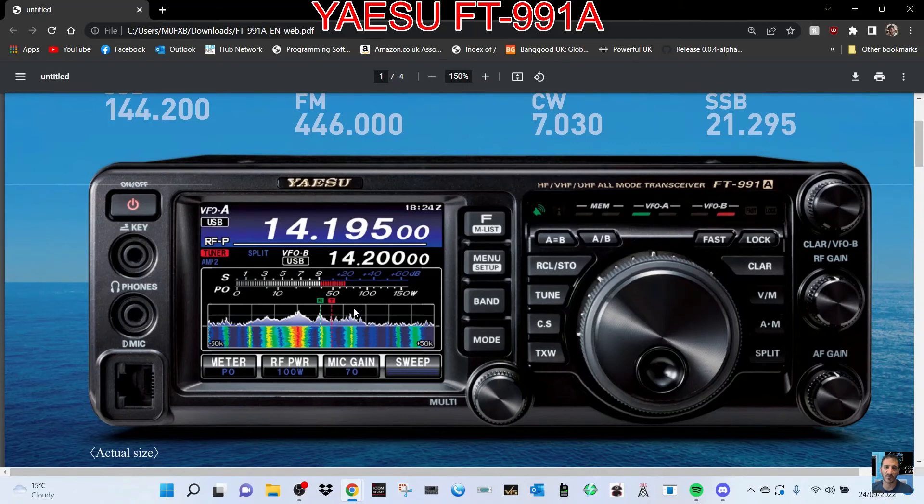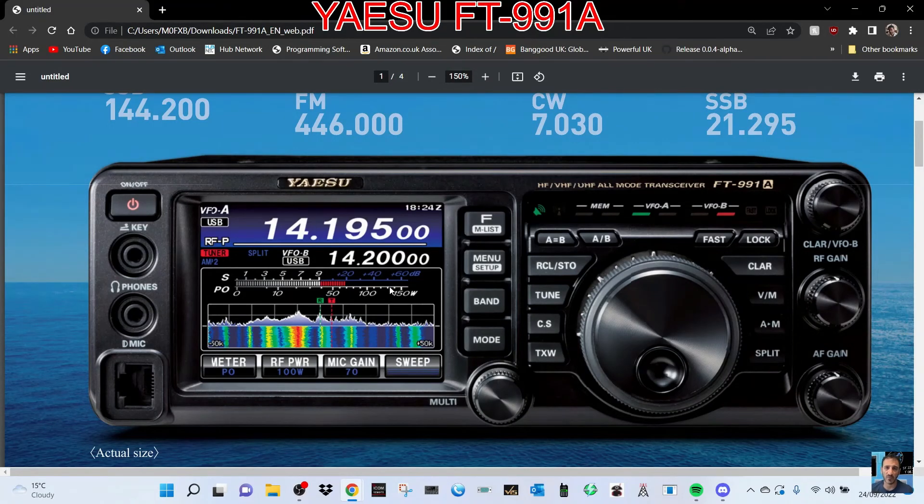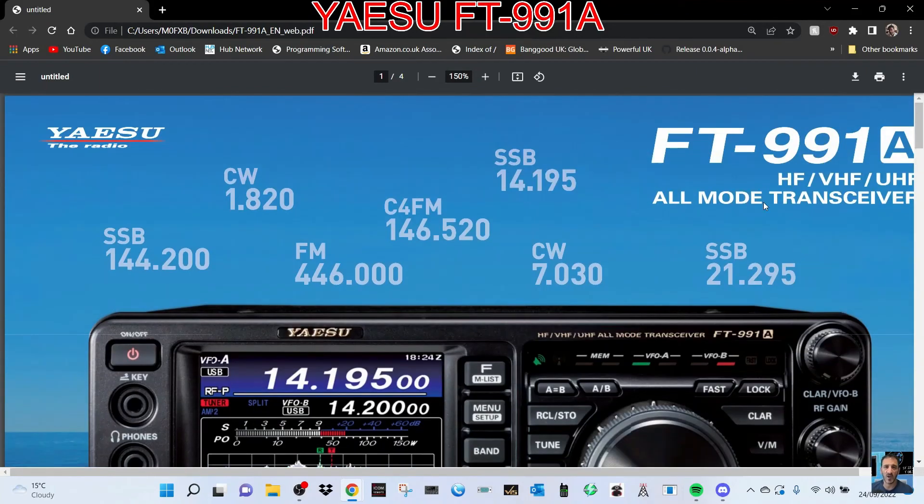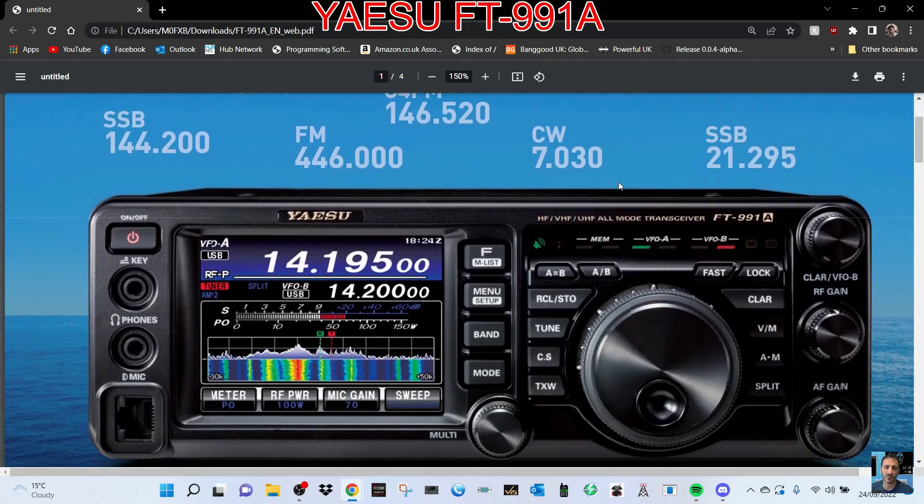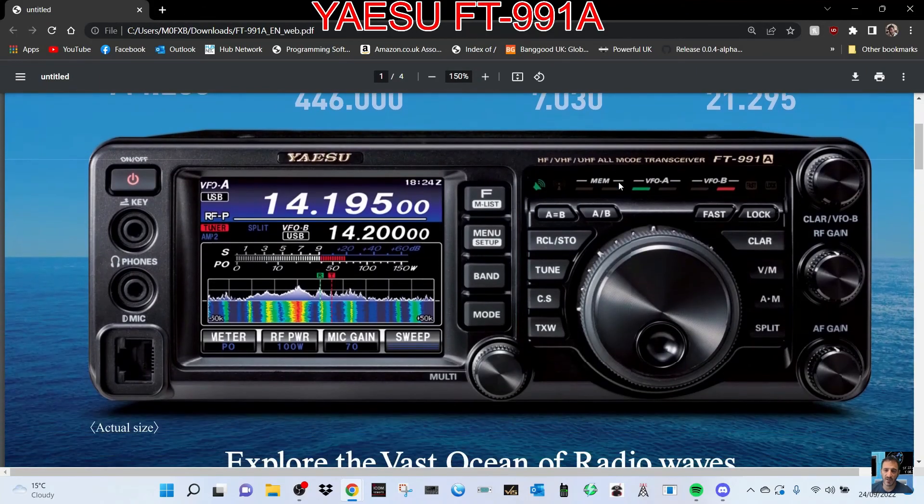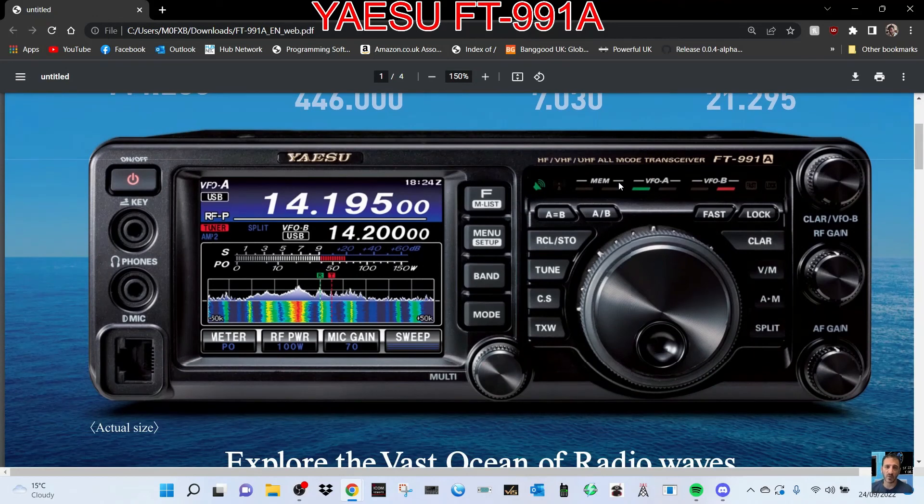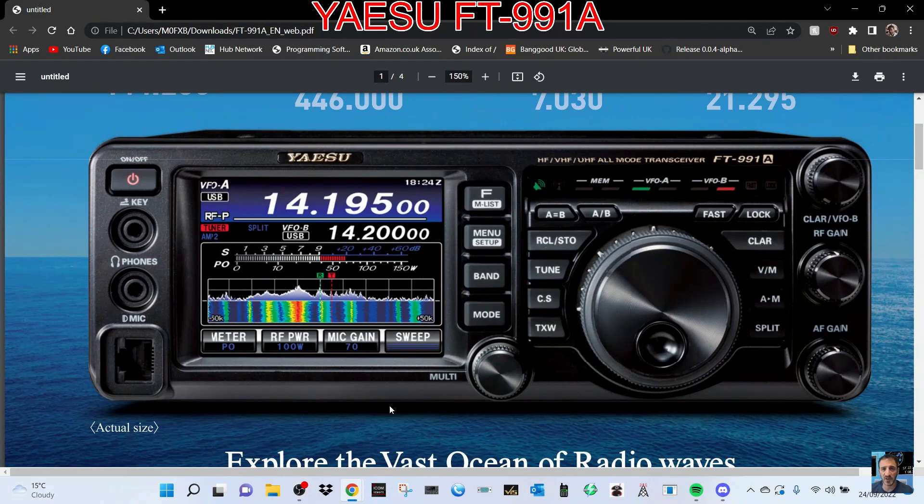But you know, you're buying an all band, all mode radio here. There's always going to be some compromise. For what they cost, they're about 1200 pounds new, but you can pick them up around 800 pounds second hand. Thanks for watching my channel, catch you on air, all the best.